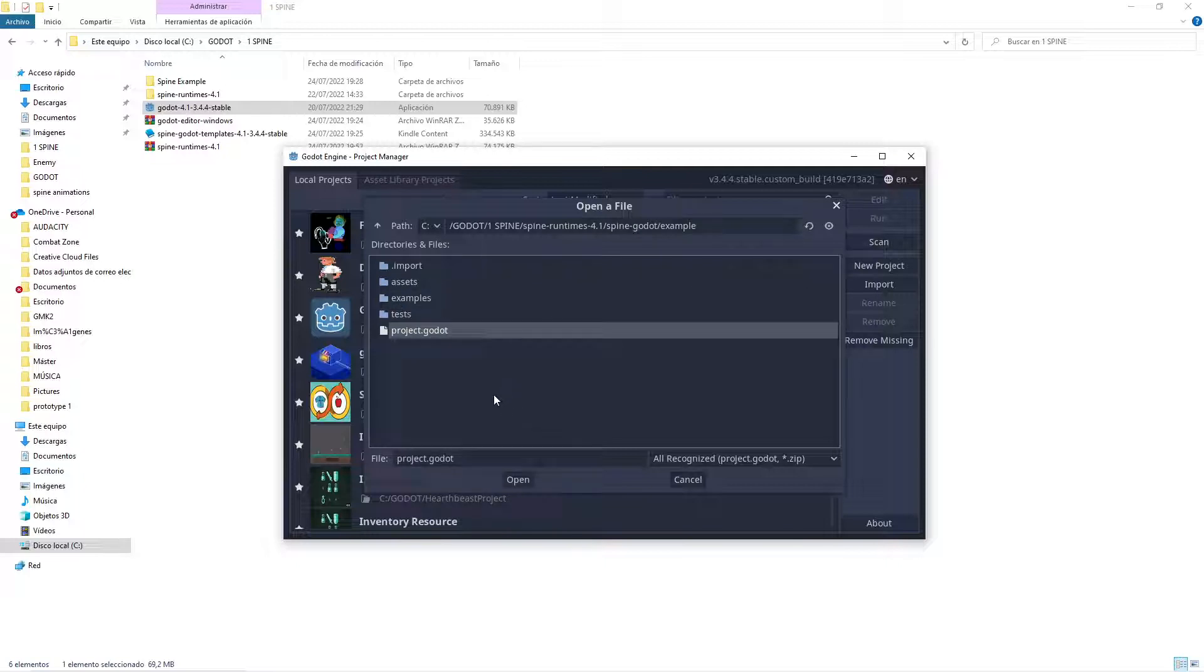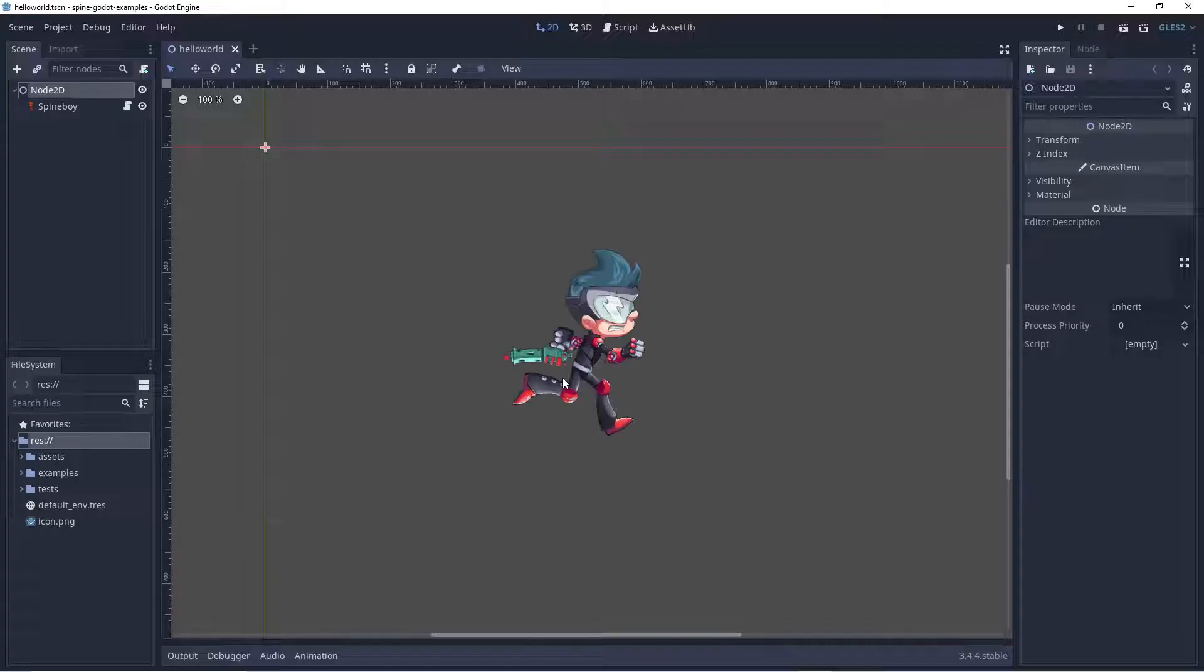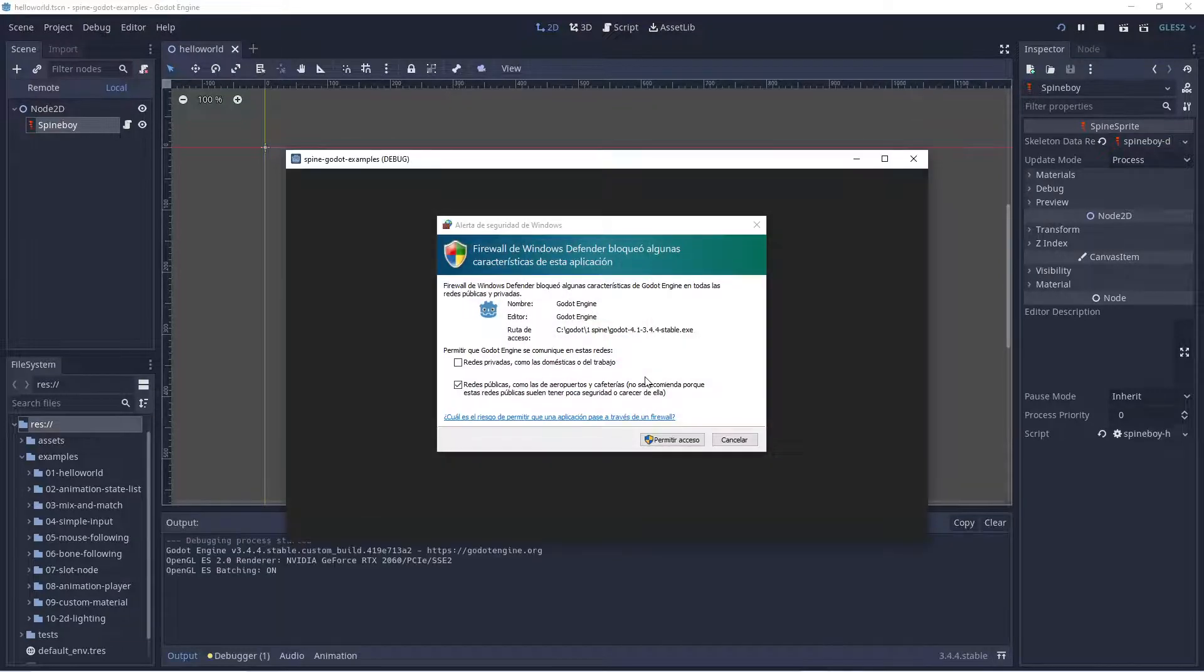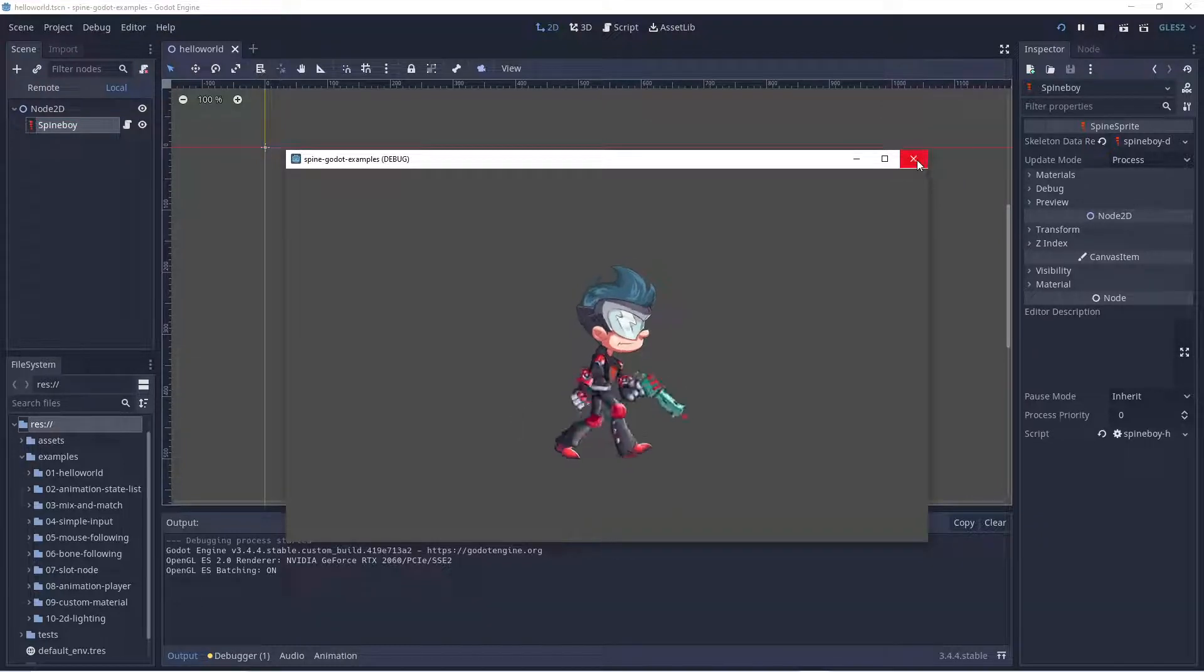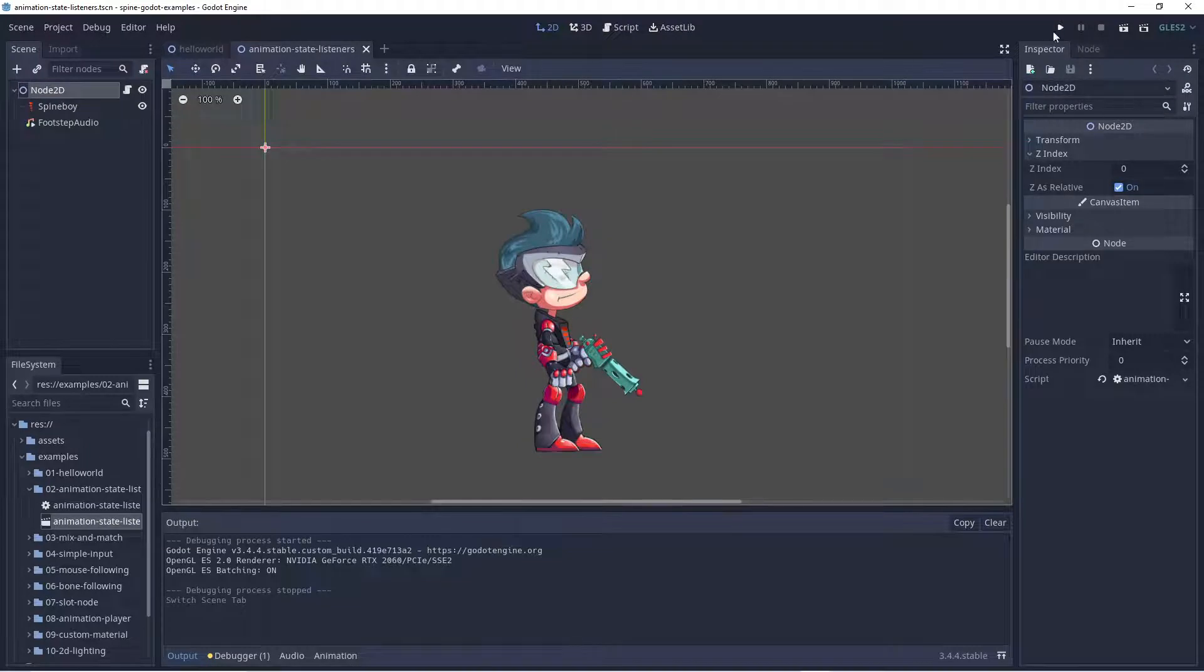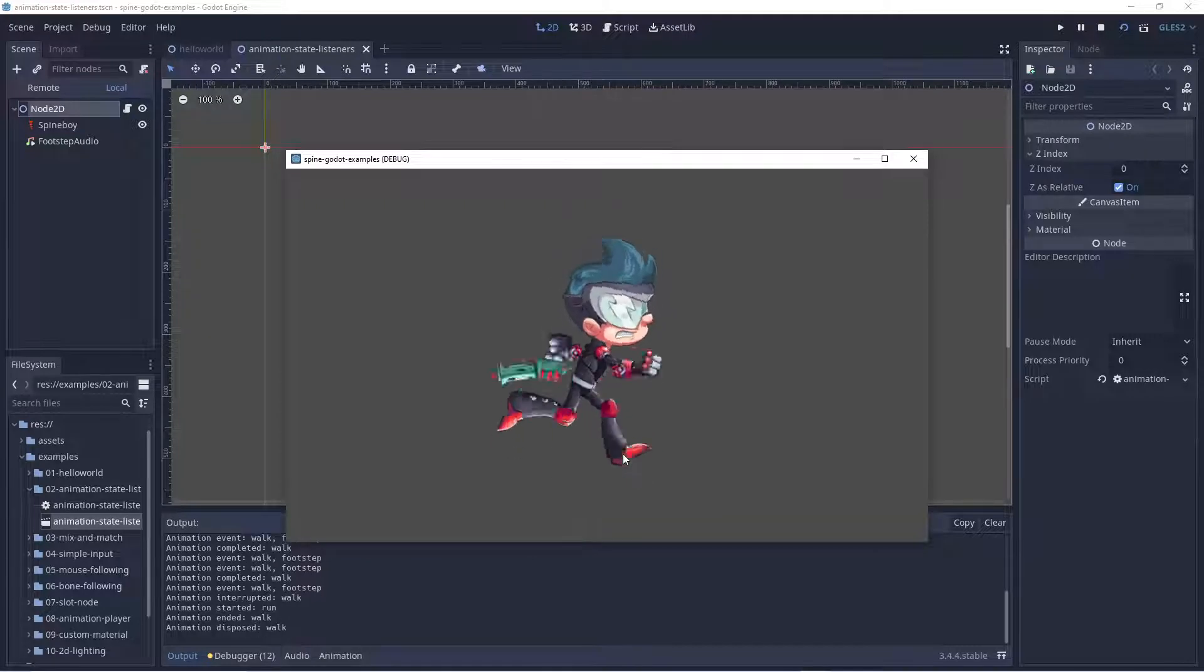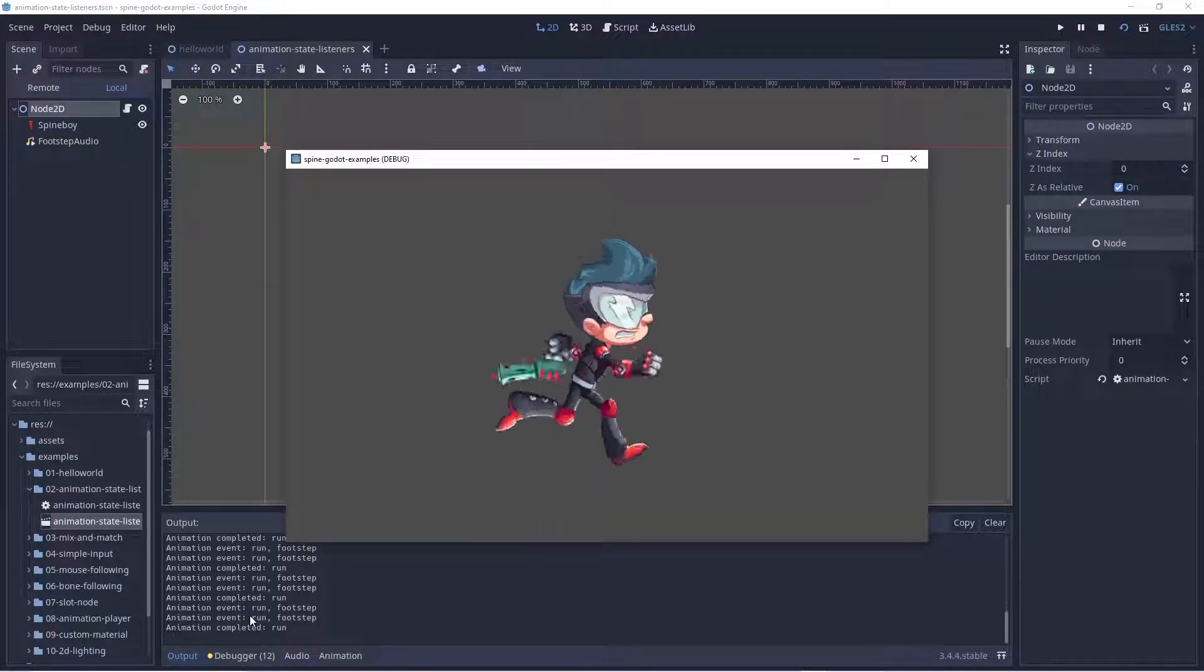When we open, now we have the Spineboy examples - all the examples that we have here we can run. And you will feel amazed because as you can see, it's running in Godot very smoothly and there are a lot of cool scenes with a lot of examples that we can see. You can see jumping, running, the step forward, and you can see they are printing.